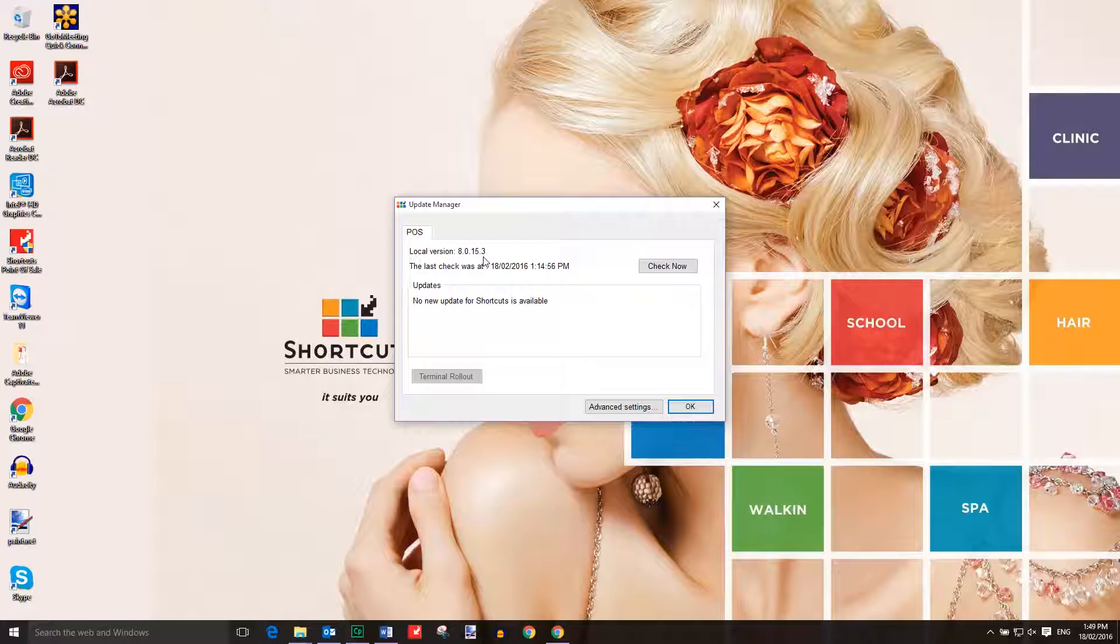Or if you have more than one terminal, press Terminal Rollout to update shortcuts on all of your terminals.